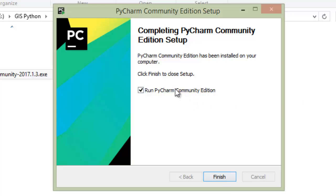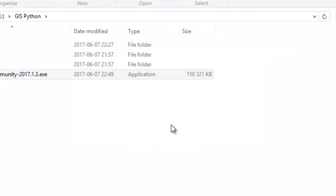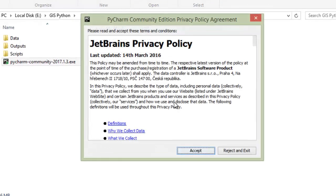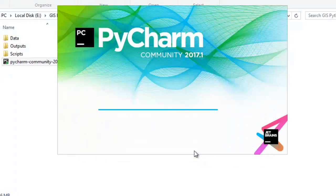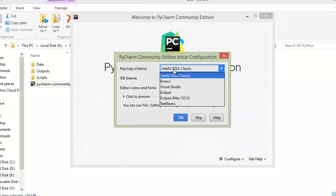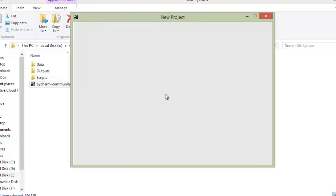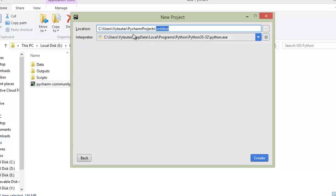I think we can run it immediately. Do not import any settings because we don't have any settings before. Accept the conditions and run it. Just press okay and create a new folder.